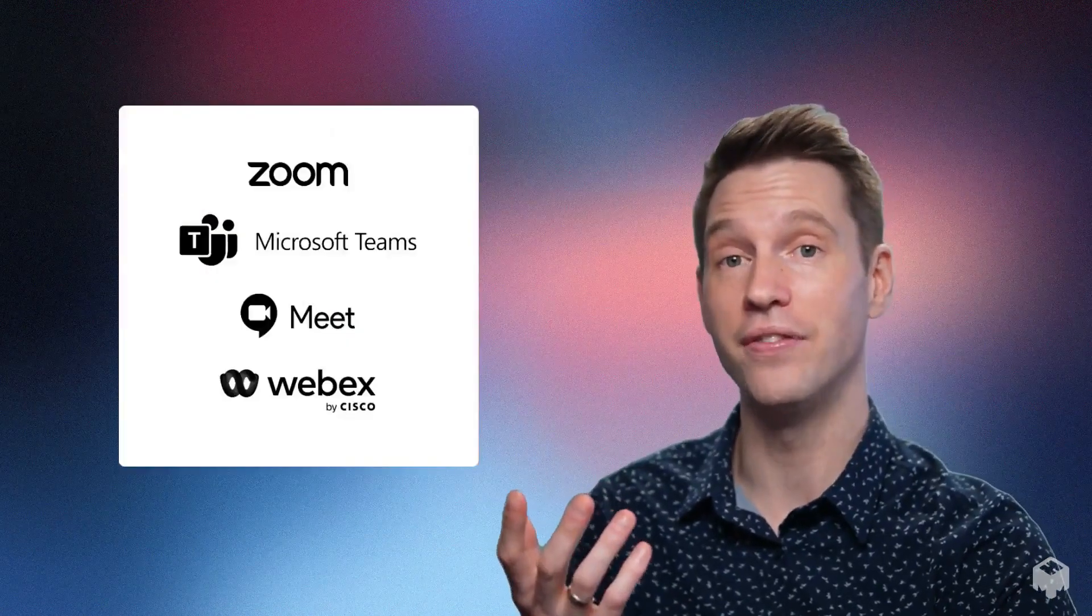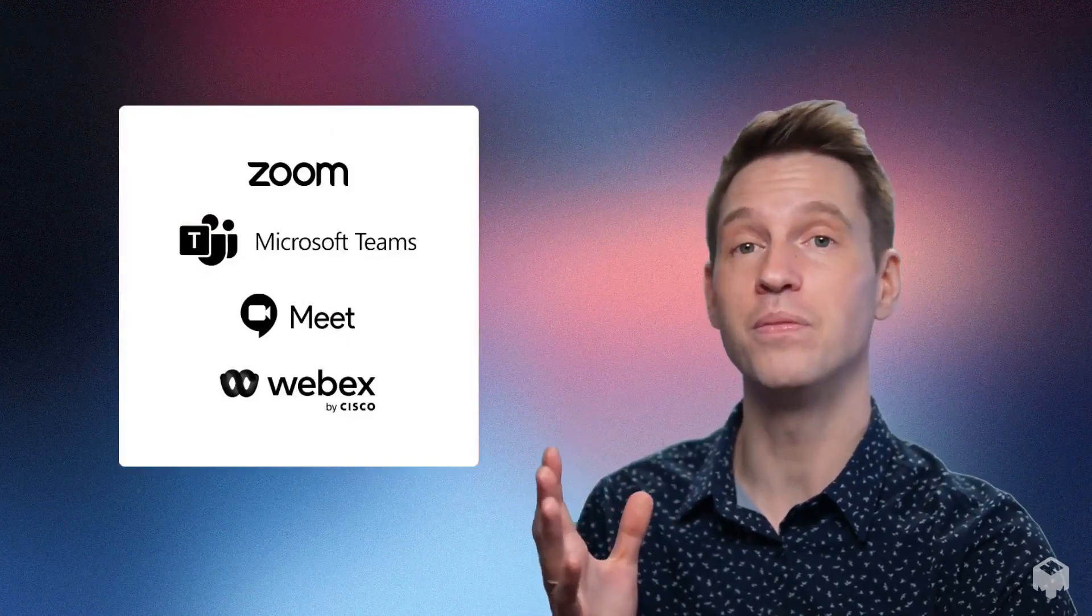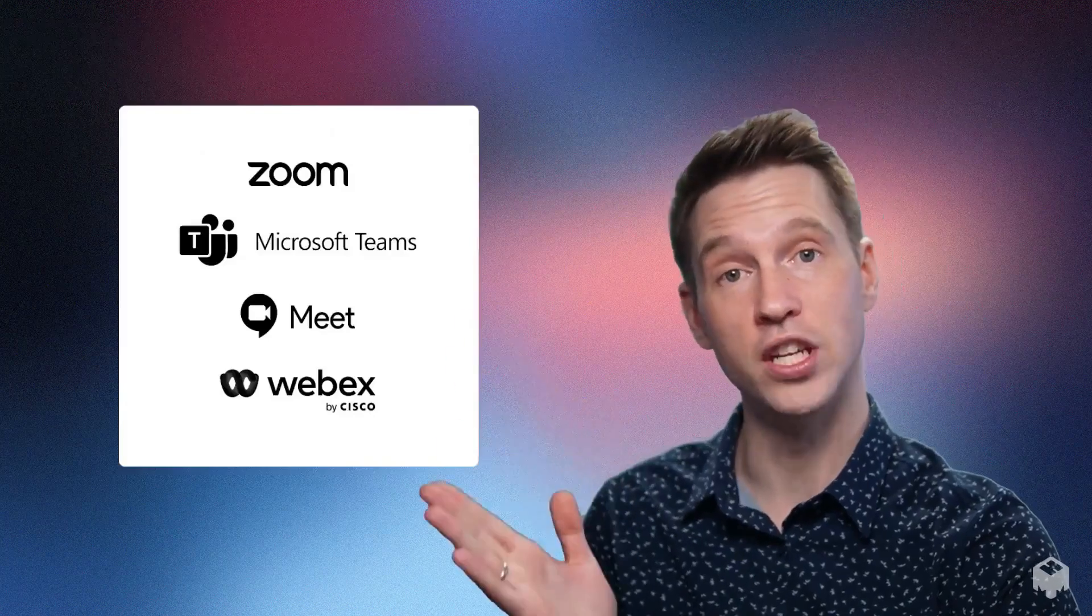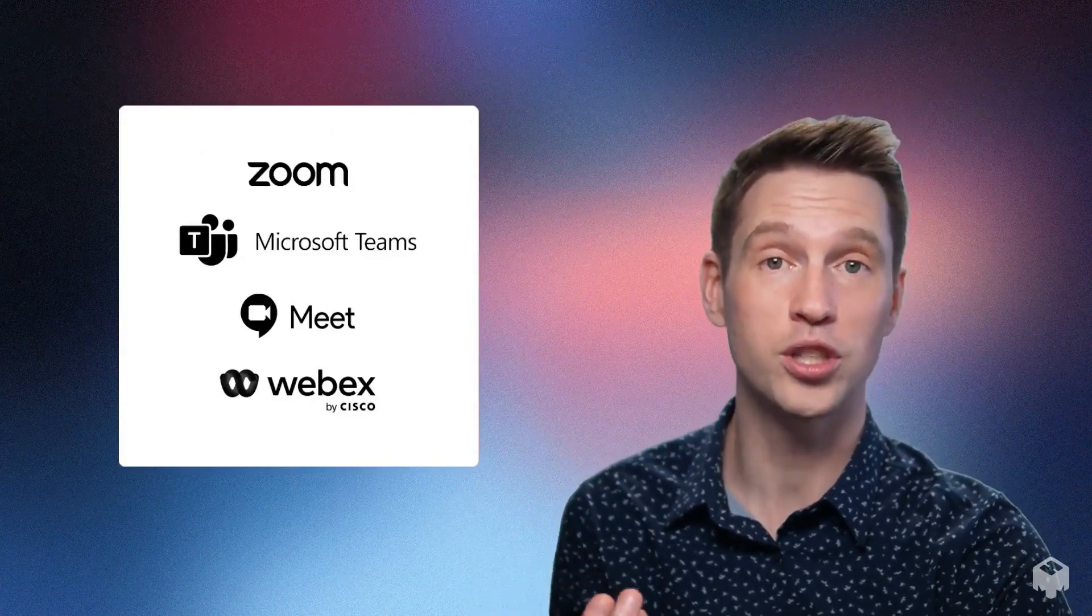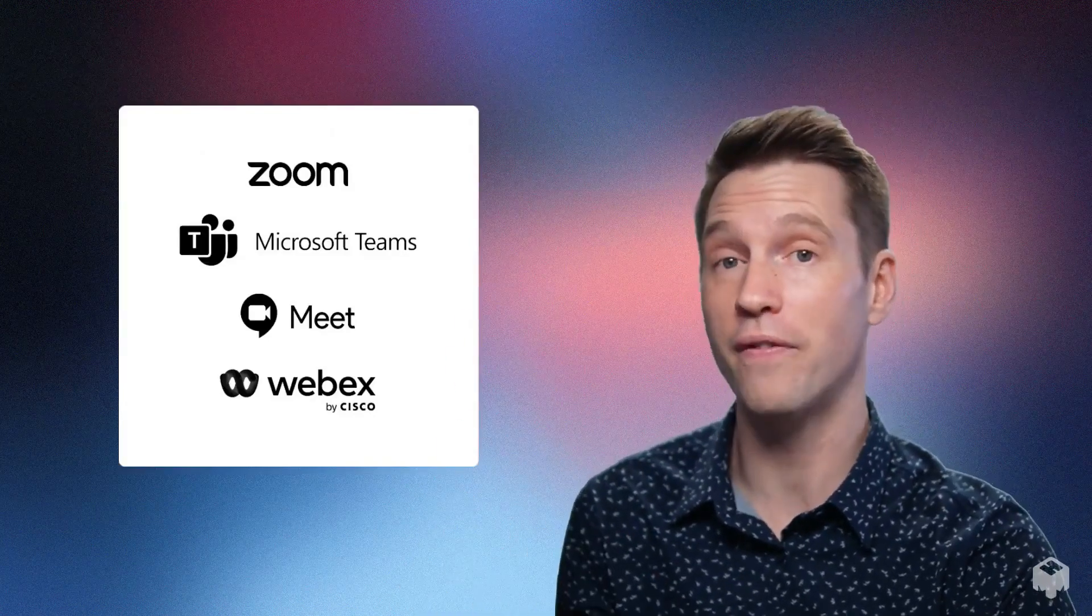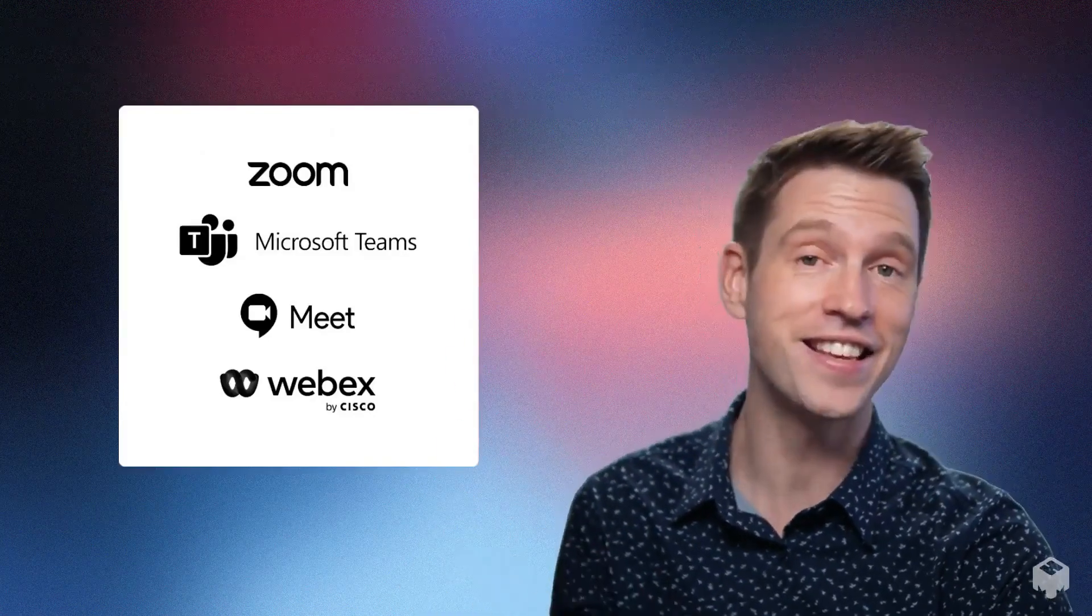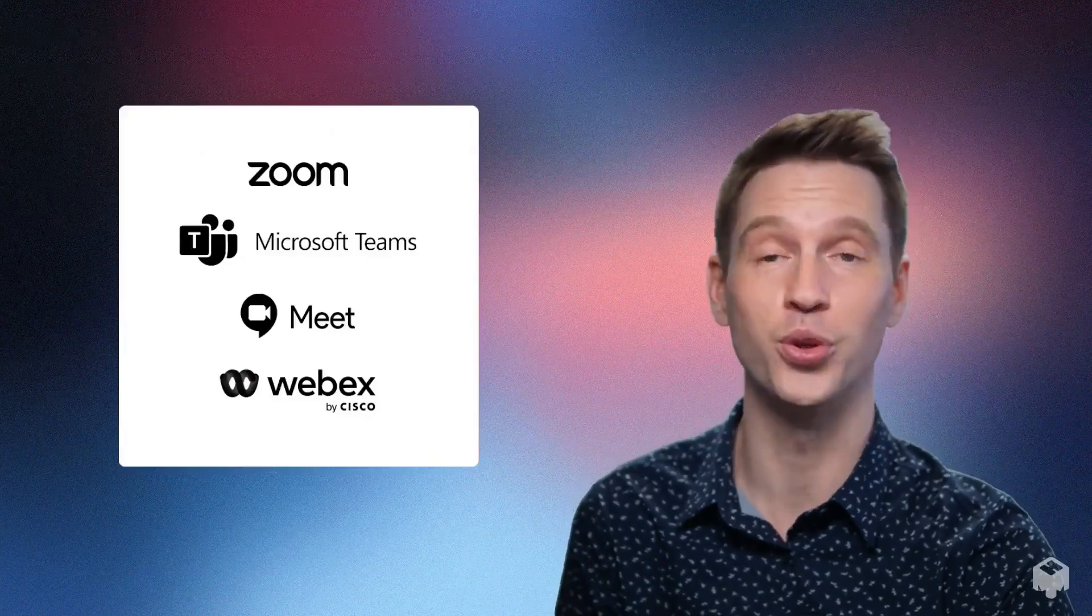If you're ready to present live, connect Mhmmm to a video call platform. Mhmmm works with just about all platforms, anything that allows a virtual camera. Just select Mhmmm as the camera within your platform of choice.